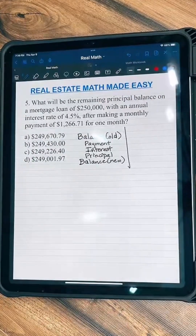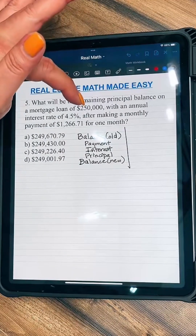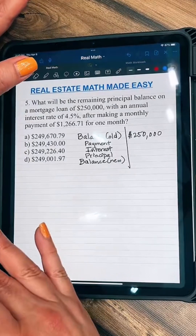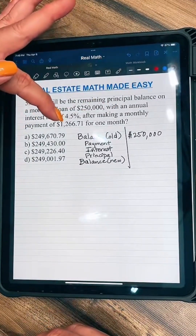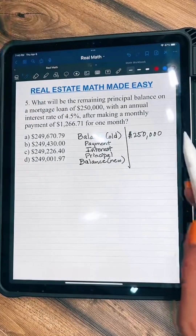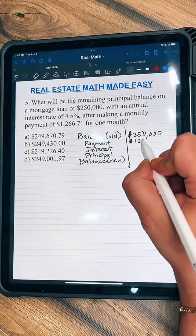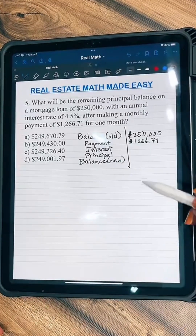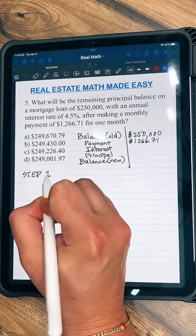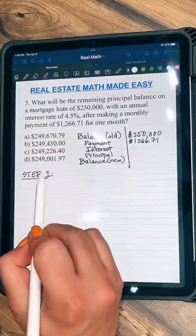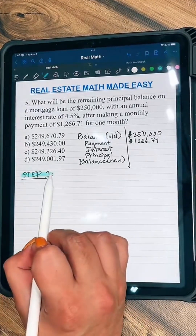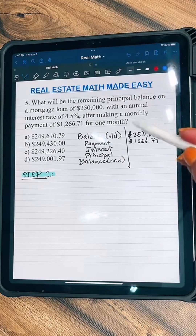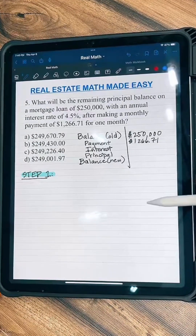Now I start plugging in all the information they gave me. The beginning balance is $250,000, with an annual interest rate of 4.5%. After making a monthly payment of $1,266.71, that's my payment. Step one is to use the simple interest formula — I equals P times R times T — where P is your principal, R is your rate, and T is your time based in years. We need to find out how much interest this person is charged for this one month.